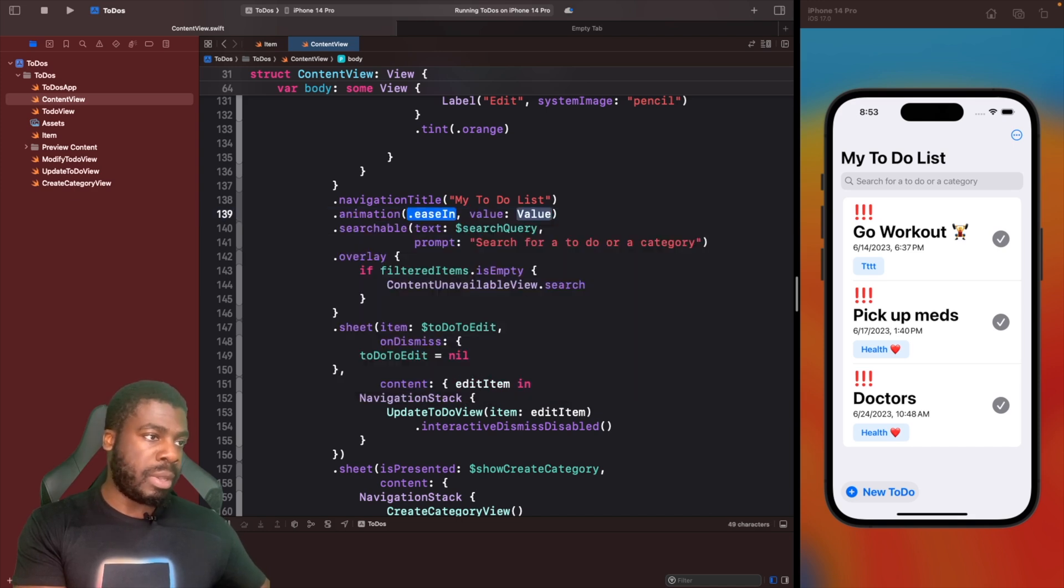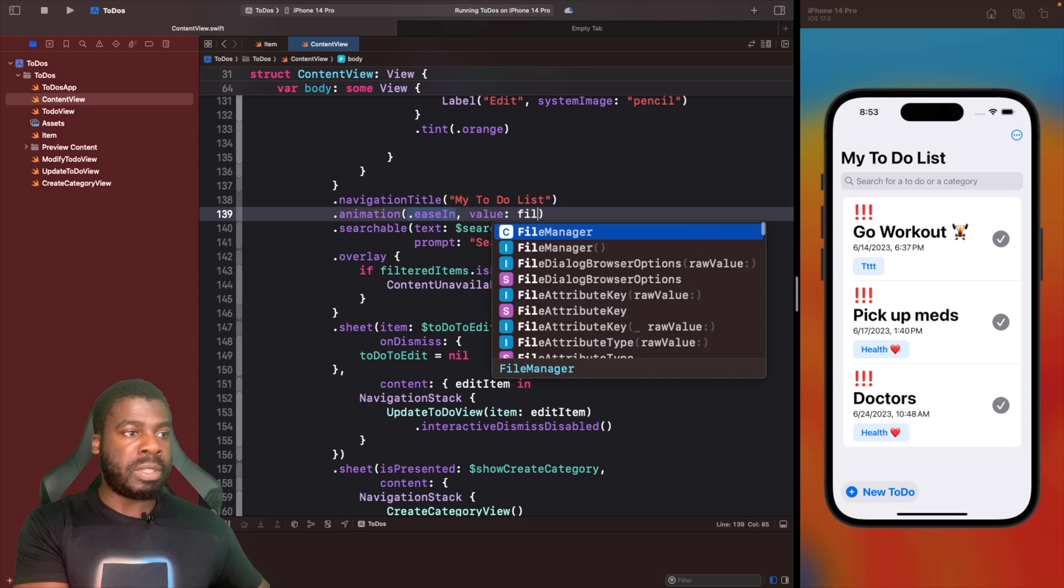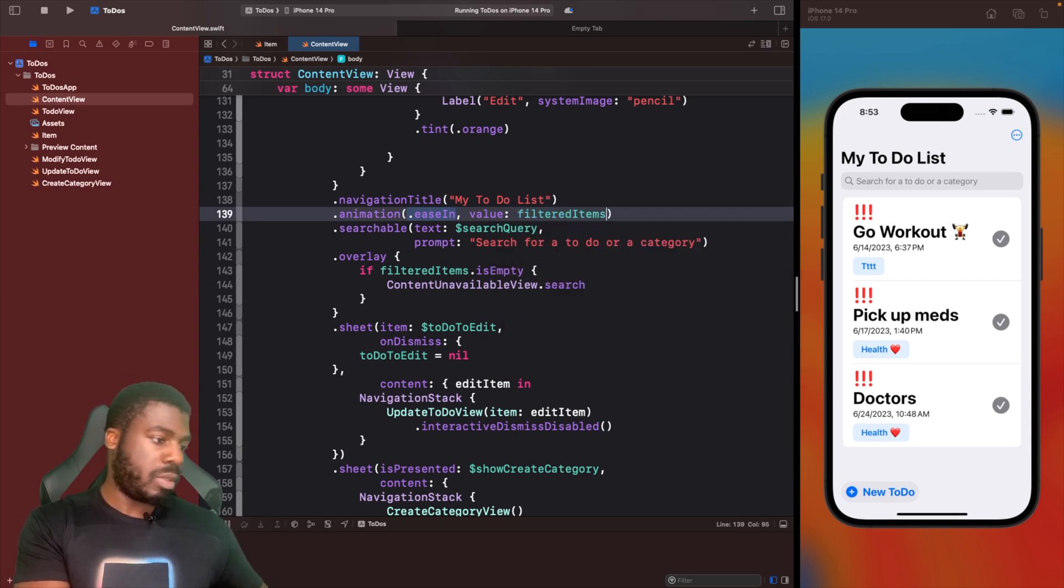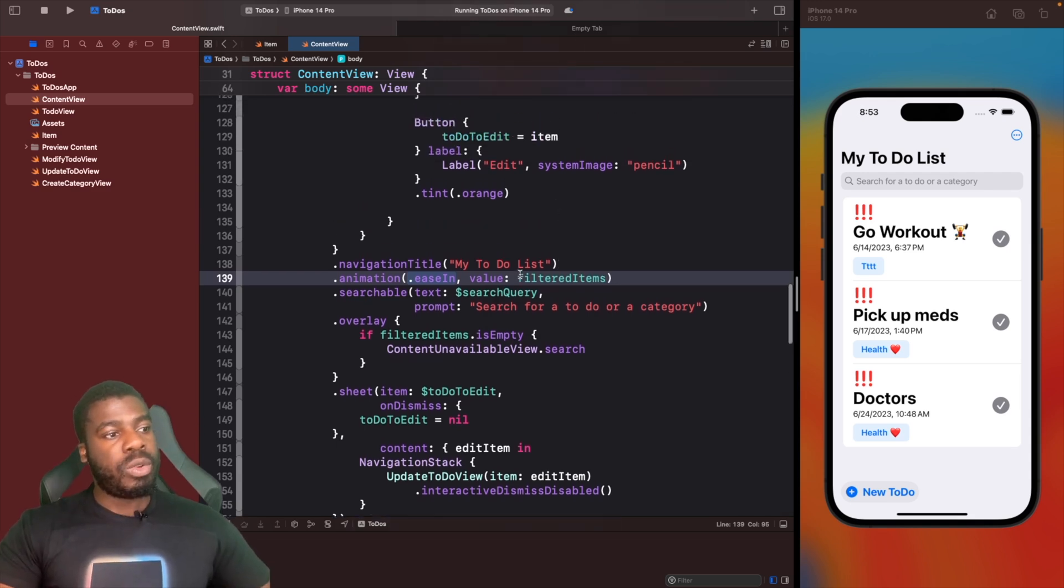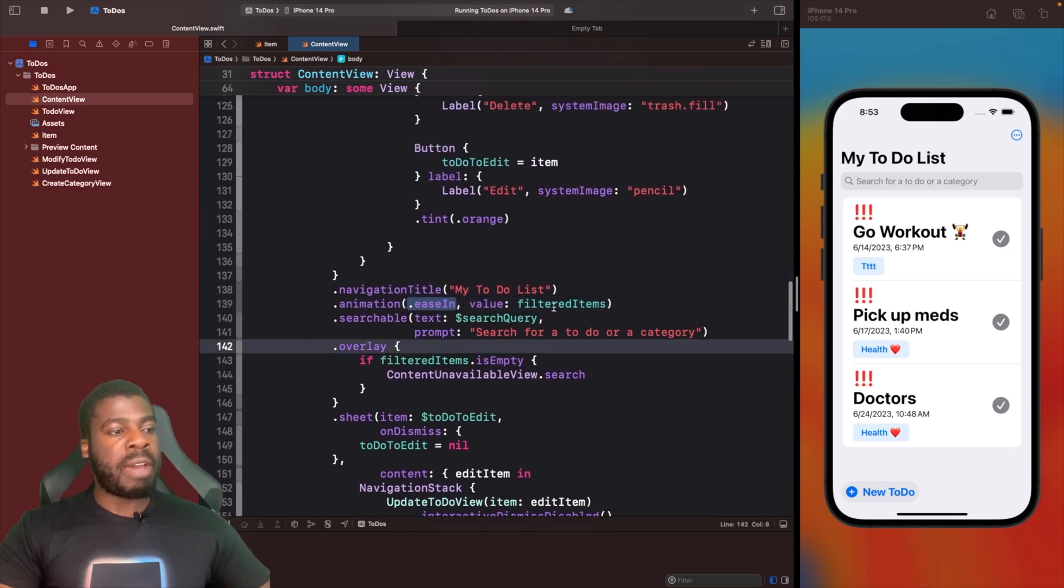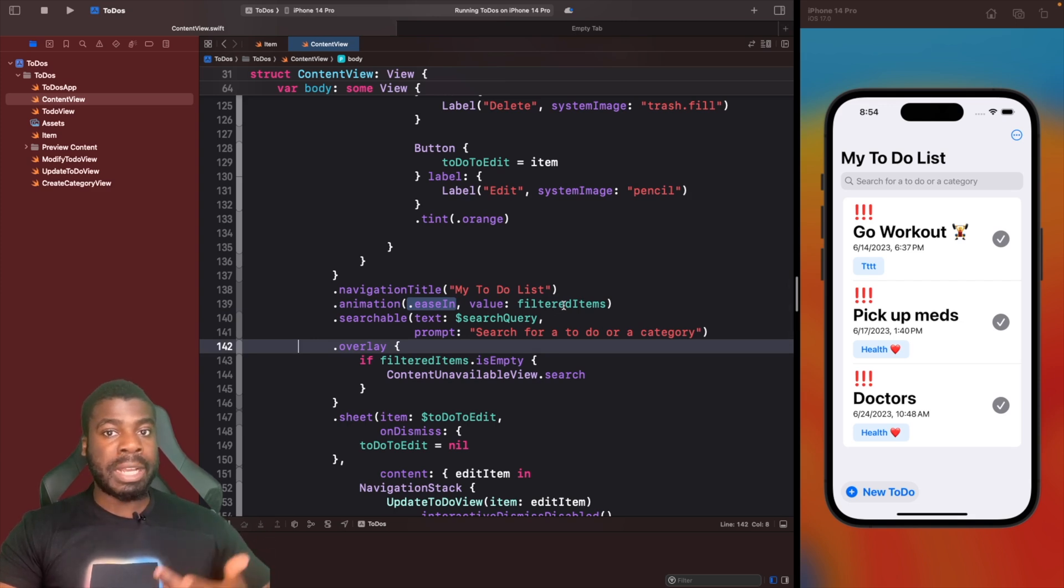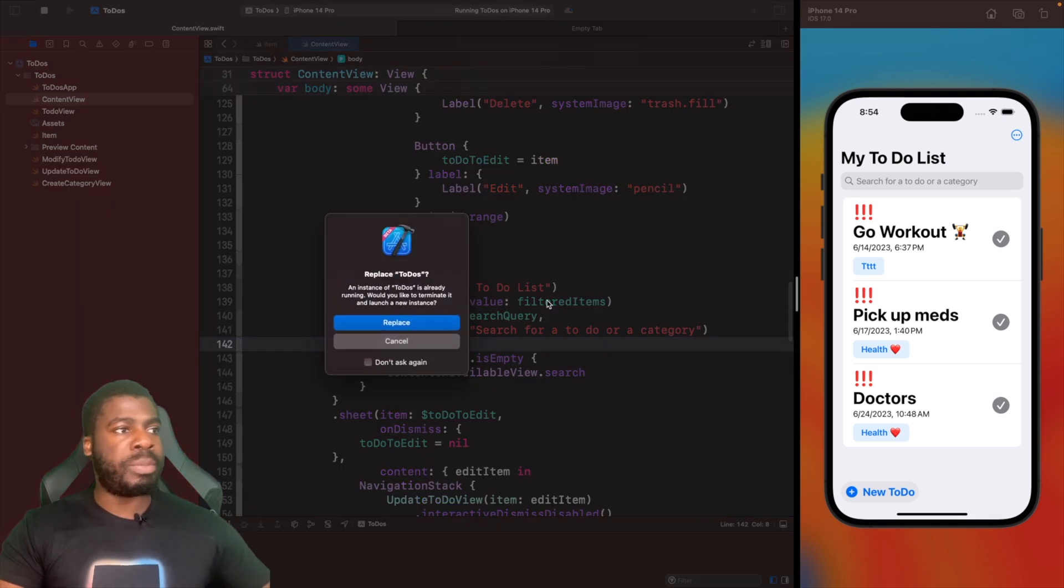Then we're going to use the animation based on the value. The value here is going to be filtered items. What should happen now is whenever filtered items changes, it will trigger an animation on our list. That should animate any of the changes. Let's see what happens.